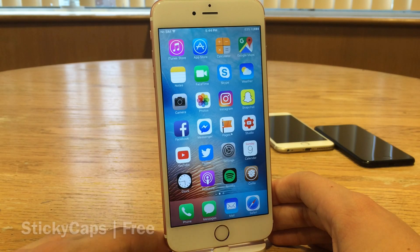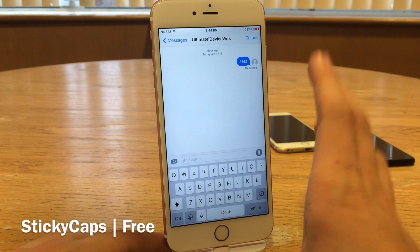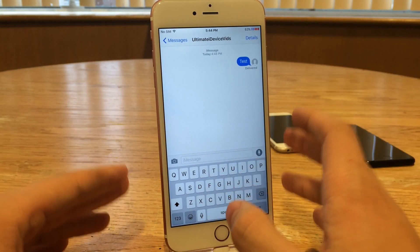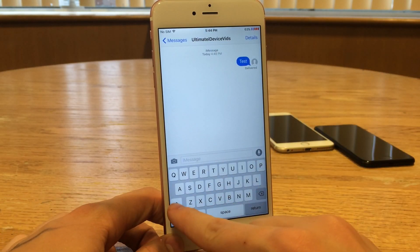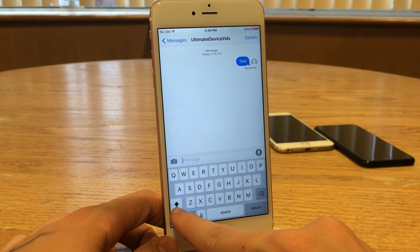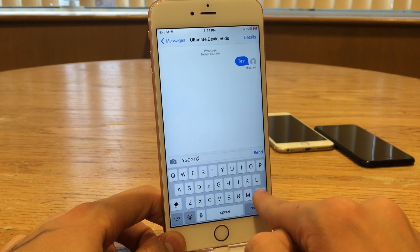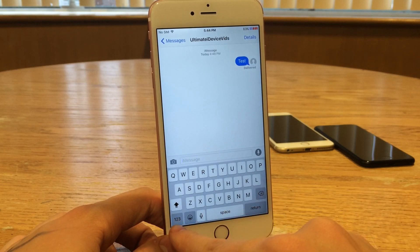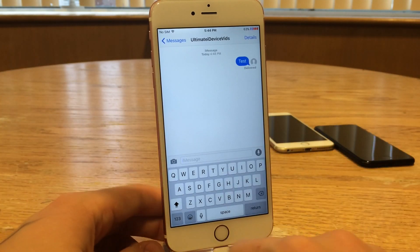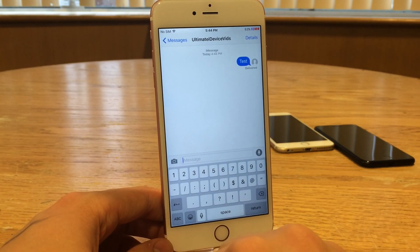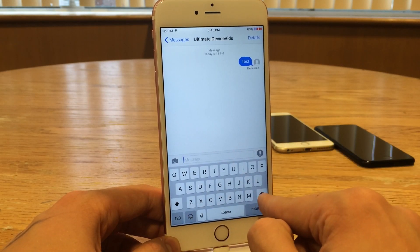Next up we have Sticky Caps. This one's available for free and it changes the way the caps lock feature behaves in iOS. First, here's how caps lock normally performs without the tweak installed. When you double-tap the shift key, you get the underlined indicator and you're locked in caps mode. However, if you go into the special characters menu or switch keyboards, that will unlock caps. As you can see, if I tap special characters and go back, it's no longer locked in caps — and the same thing goes for switching keyboards.